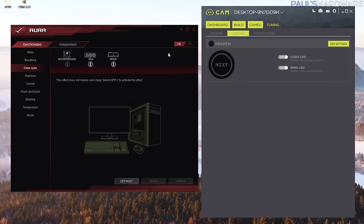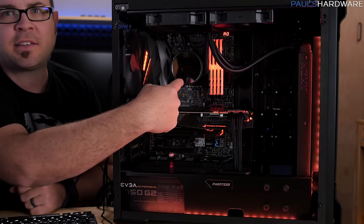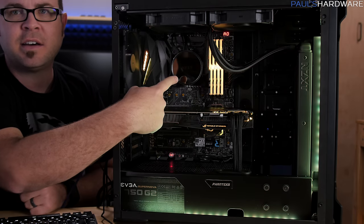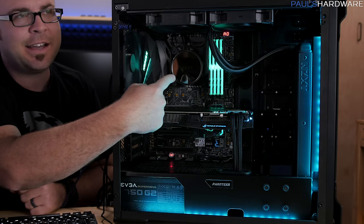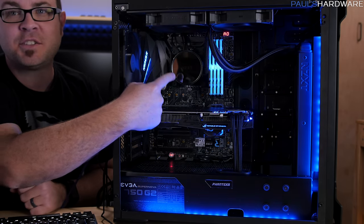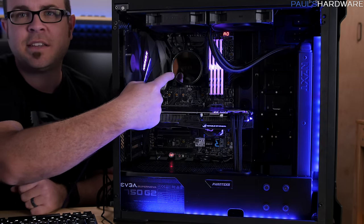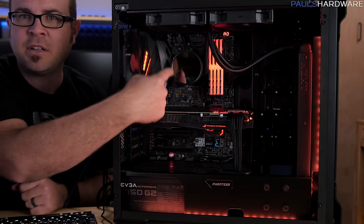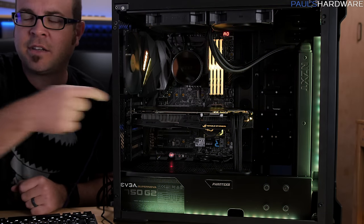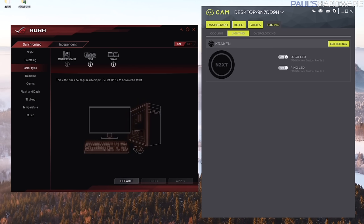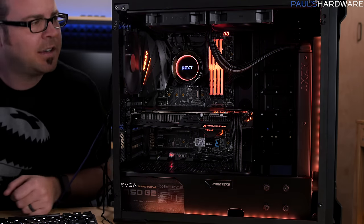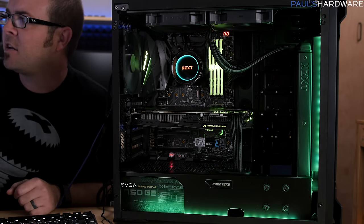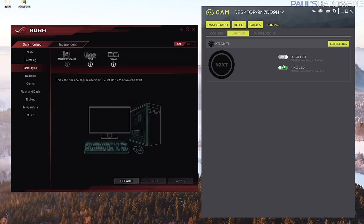Alright I also have the NZXT Cam software and that is 100% only controlling the NZXT Kraken X62 which is right there. There's two LED lights on that, the NZXT logo across the middle and the ring light that goes around the outside. And I can turn those both off or on. So like right now I just turn them back on and they are working, yay. And I can control those both independently.